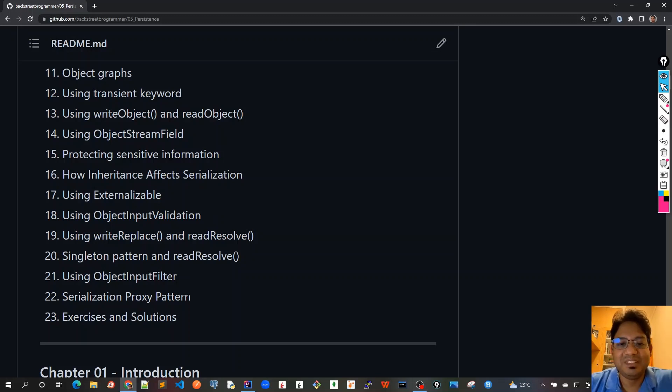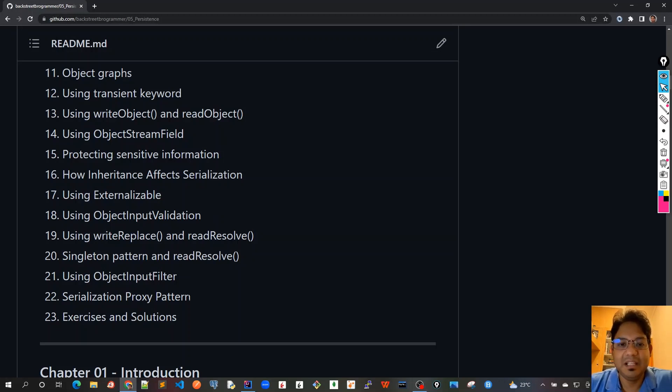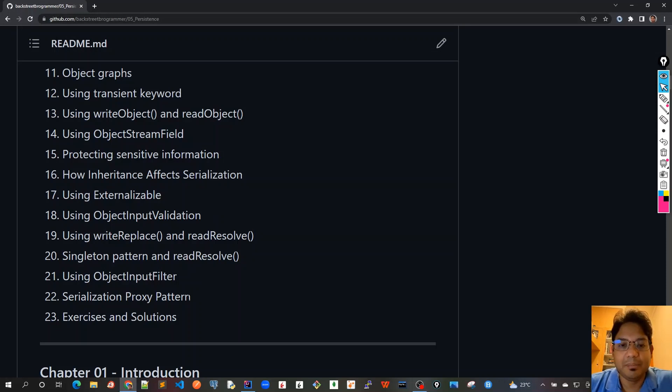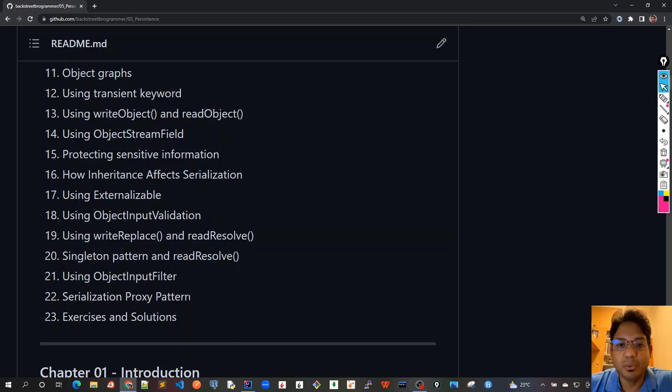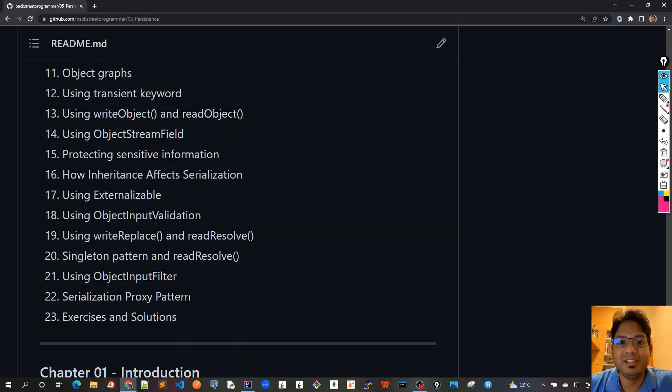In the next video we will see how to set up this project. I would be using IntelliJ, Maven for build, and JDK 11. We are also using JUnit and Mockito as our testing framework for this project. So see you all in the next video.